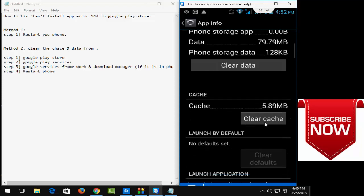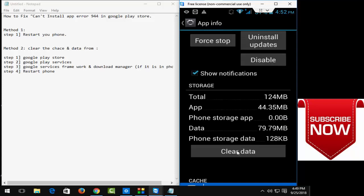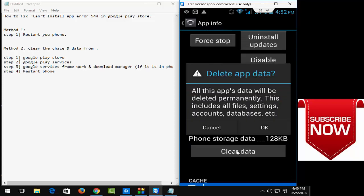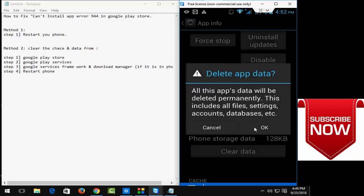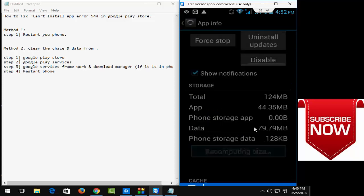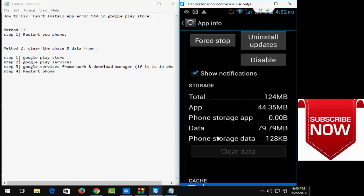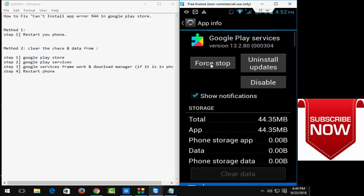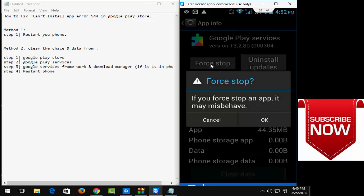And same here, click on clear cache and click on clear data and click on okay. And after that, click on force stop and click on okay.